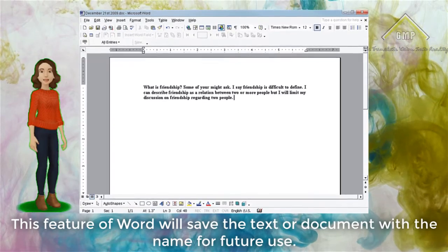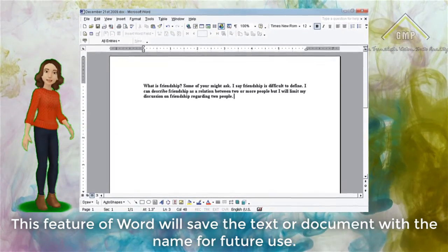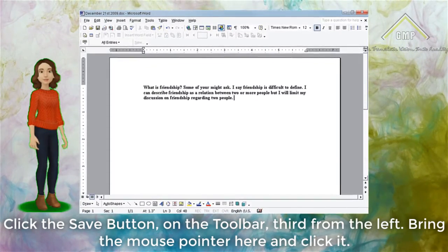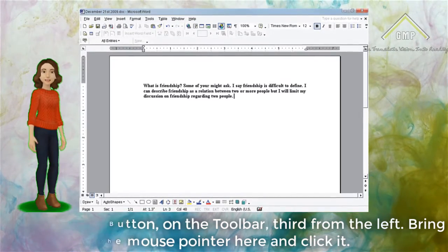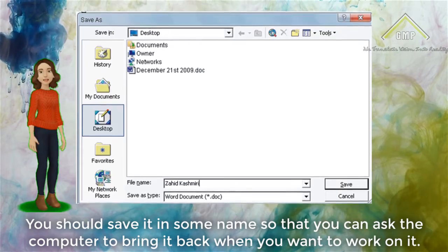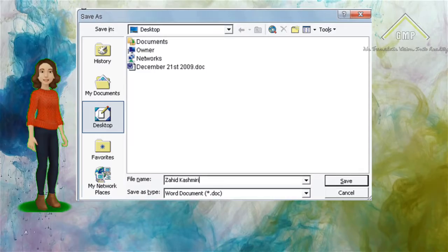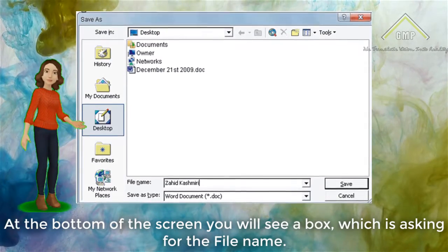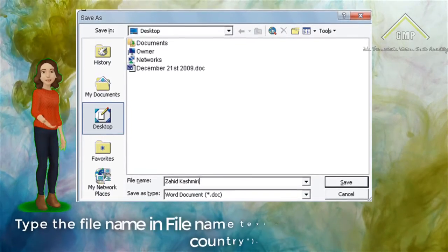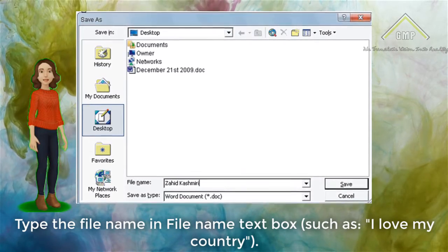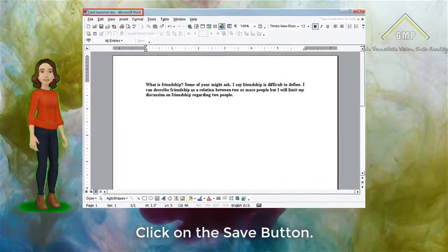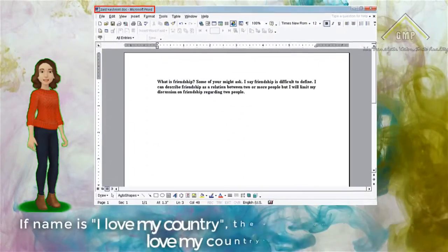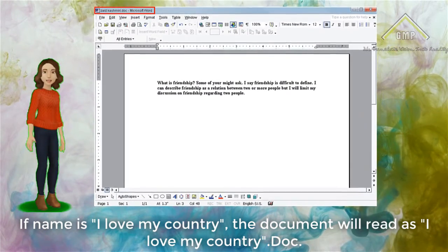Saving Text. This feature of Word will save the text or document with a name for future use. Complete your text or document. Click the Save button on the toolbar, third from the left. You should save it with a name so that you can ask the computer to bring it back when you want to work on it. After clicking the Save button, you will see a dialog box. At the bottom of the screen you will see a box asking for the file name. Type the file name in the file name text box, such as 'I love my country'. Click on the Save button. The Save dialog box disappears and you will see that the file name is on the title bar. The document will be saved as 'I love my country.doc'.